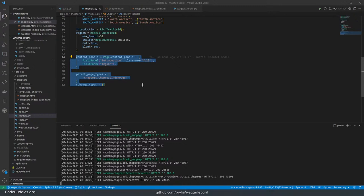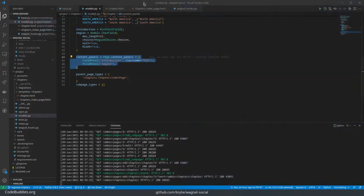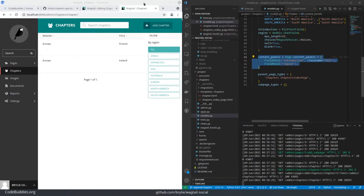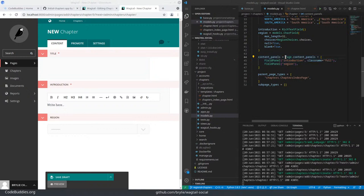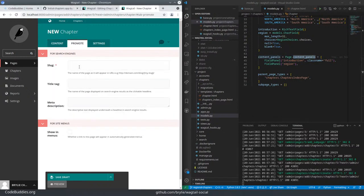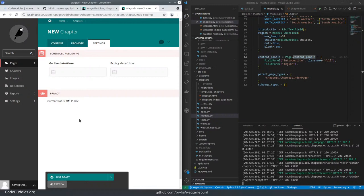Then we need to tell Wagtail how to render the edit form rather than writing the form template and handling the data in the form submission ourselves. Wagtail will actually do that through these content panels. So when I'm adding a chapter, by default, Wagtail includes some content panels for page models, such as this promotion tab and settings. So if you want to have pages that expire or are private, you can do those here.